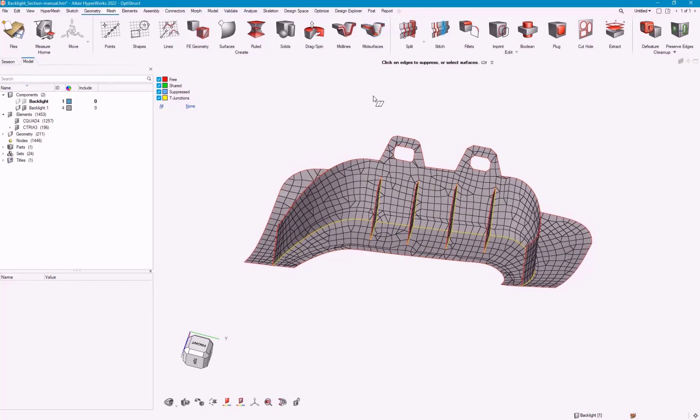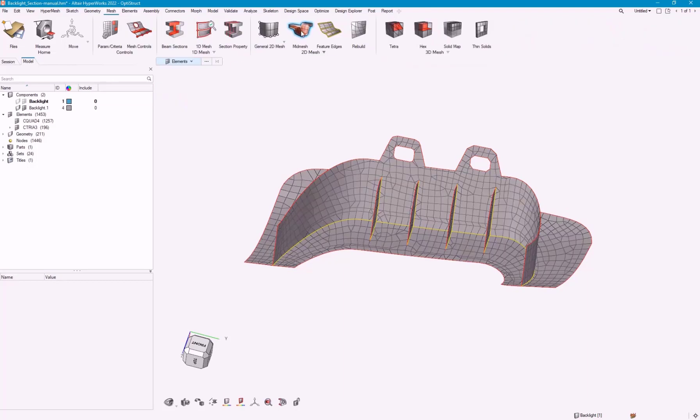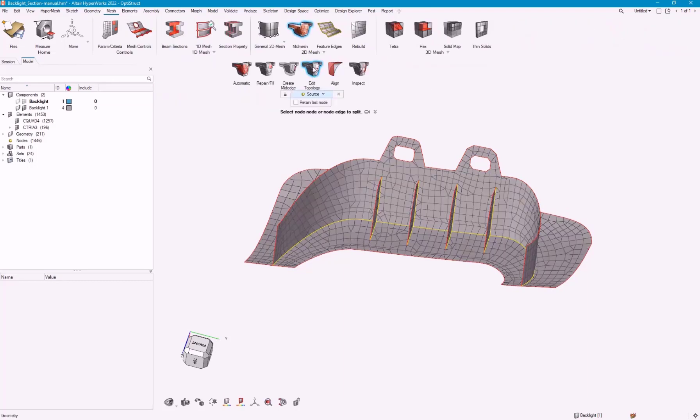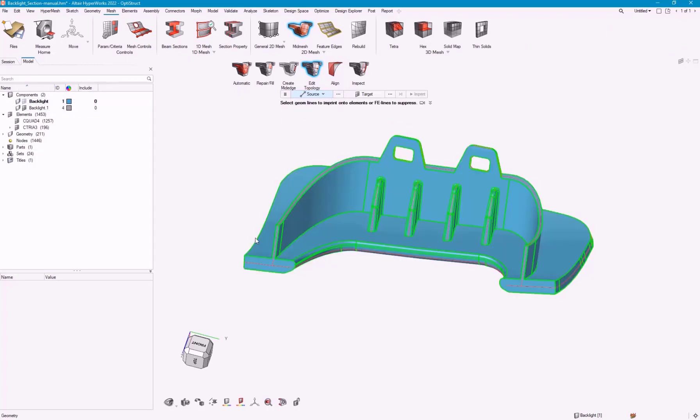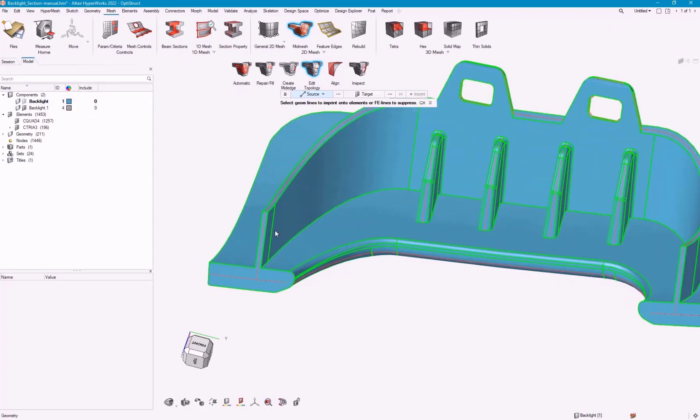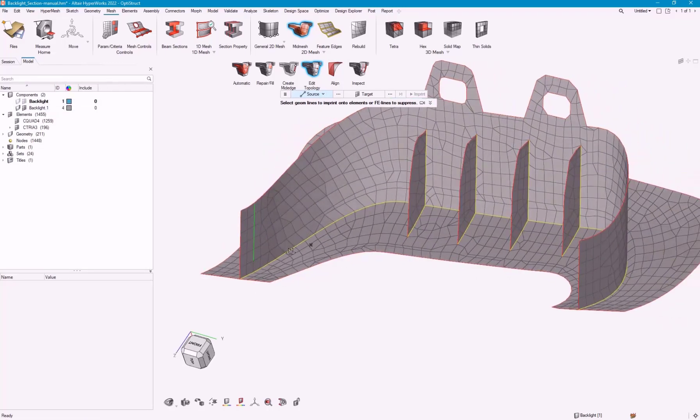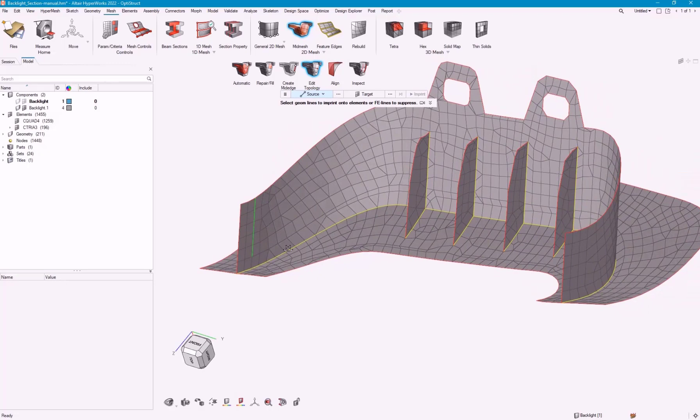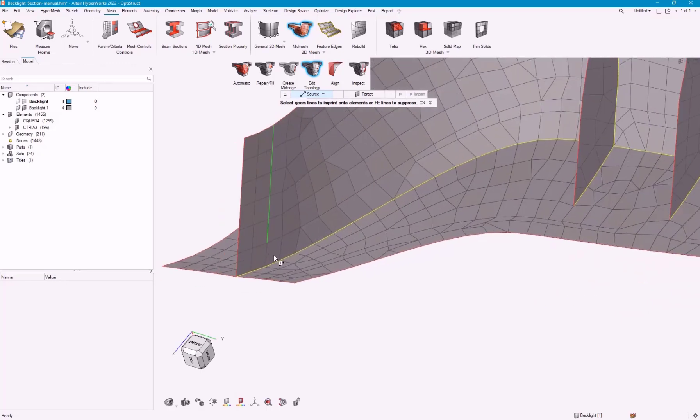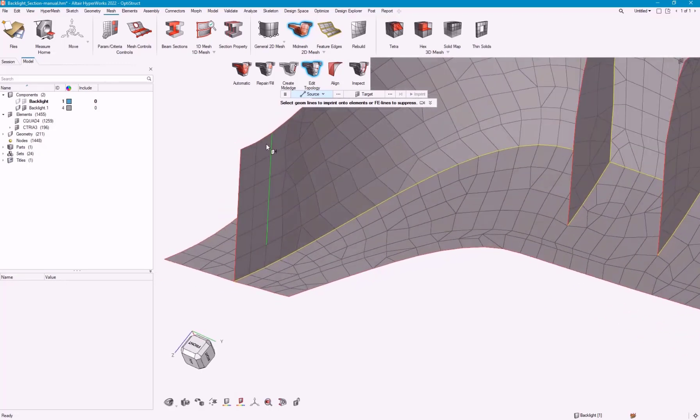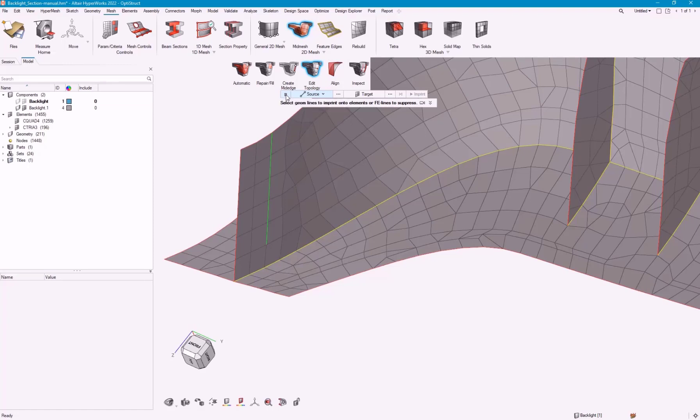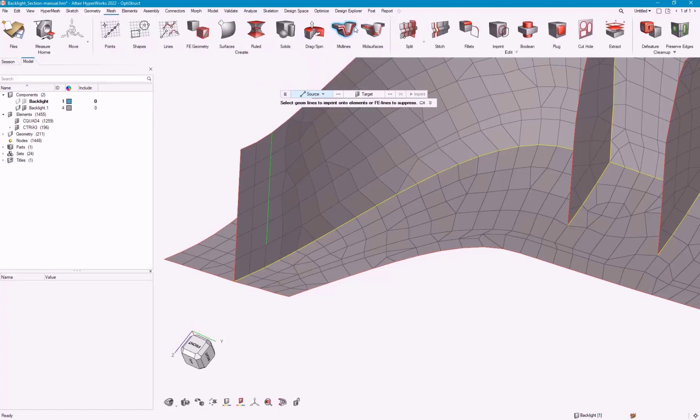Some of the tools I was talking about before is maybe I do want to keep some of those original ones. That's where I can use this edit topology. I can say, I want to actually keep this edge here, an imprint. You can see it's grabbed that original edge there.